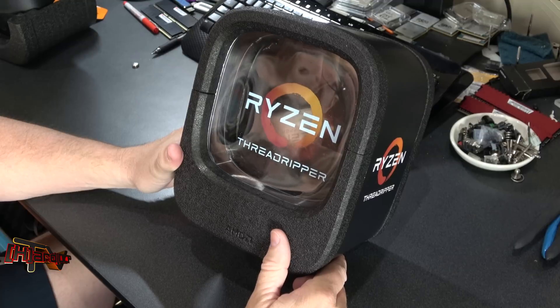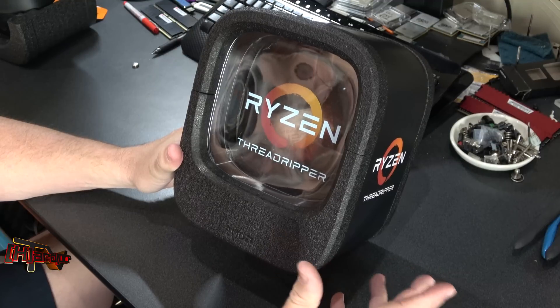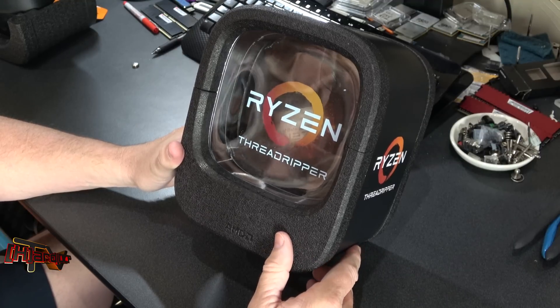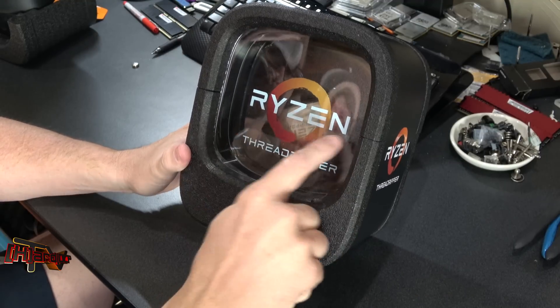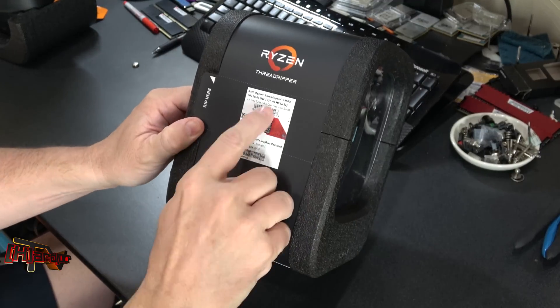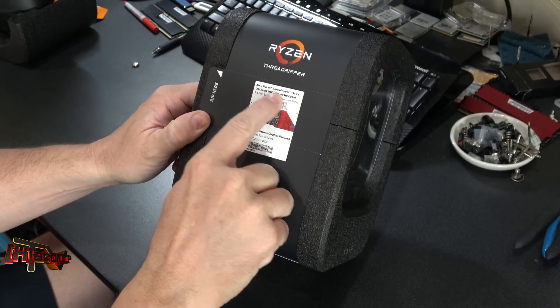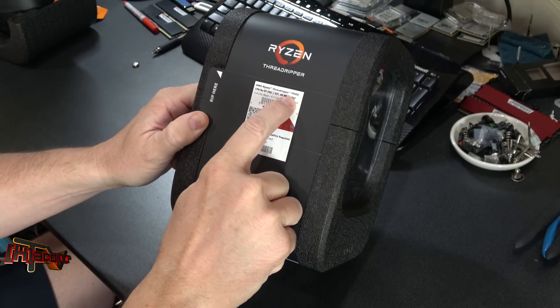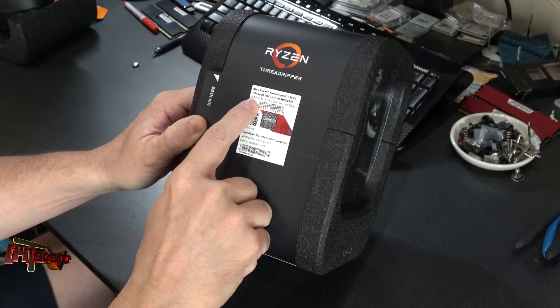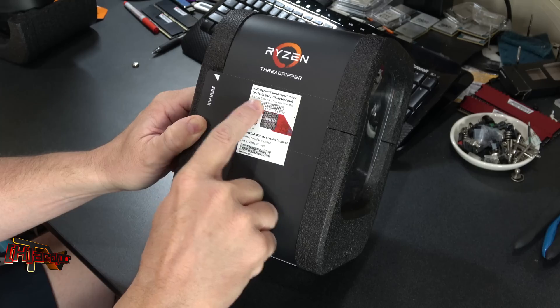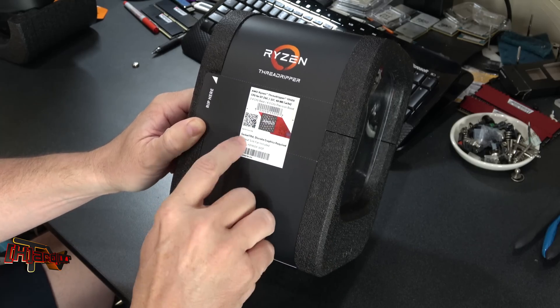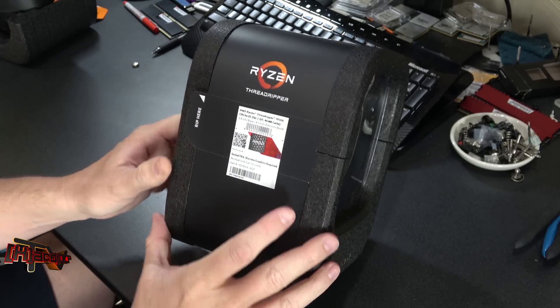Hey guys it's Kyle Bennett at hardocp.com and this is a quick unboxing video of the Ryzen Threadripper. This happens to be the Ryzen Threadripper 1950X, 3.4 gig base, 4 gig precision boost, socket TR4.